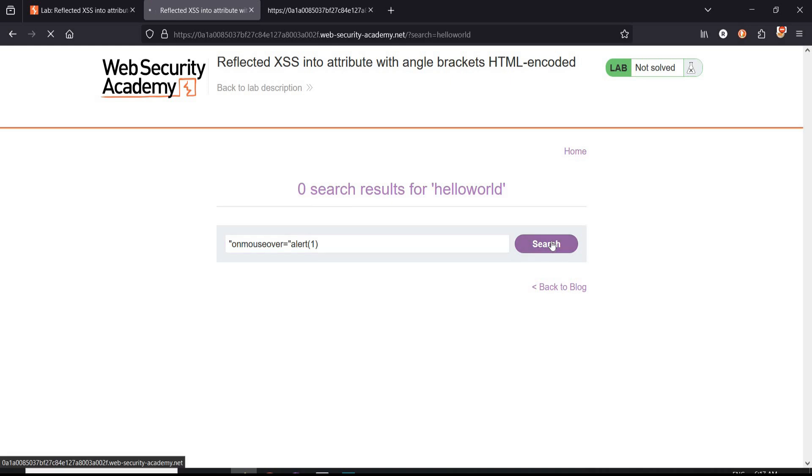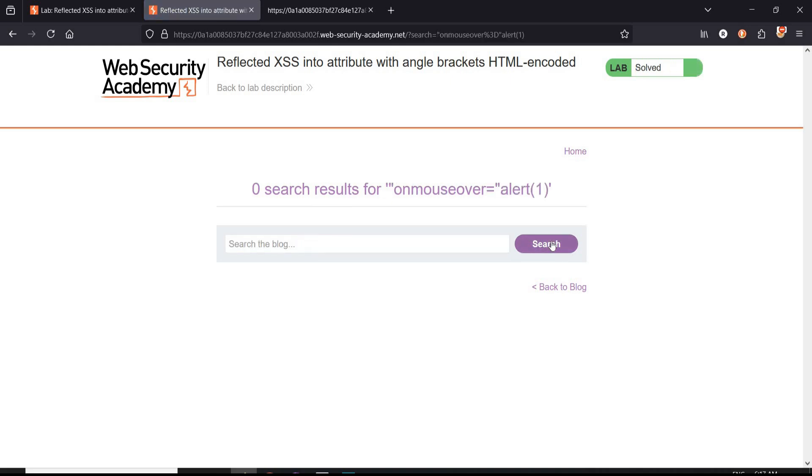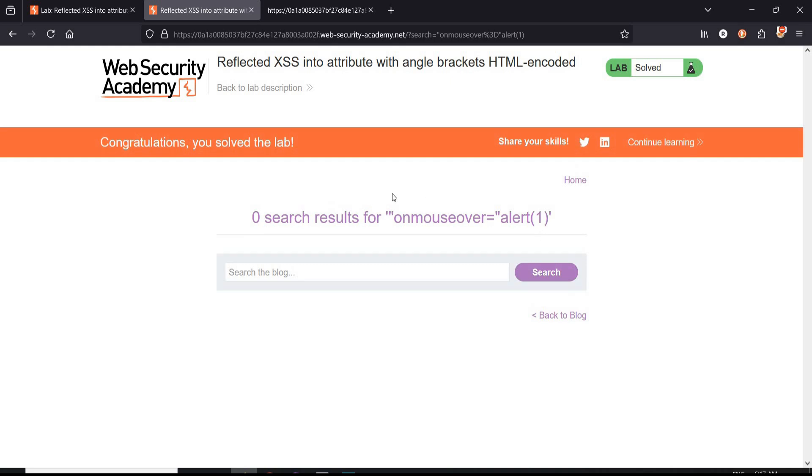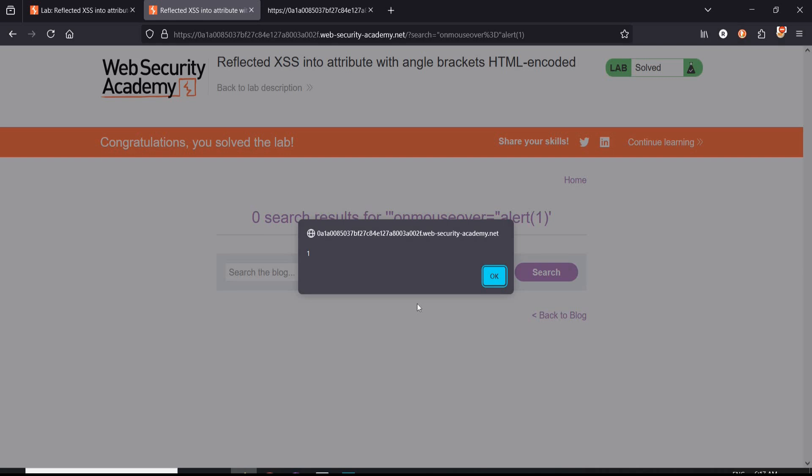Perfect! And it's done. Congratulations, you solved the lab. Here is our pop-up window with the alert message.